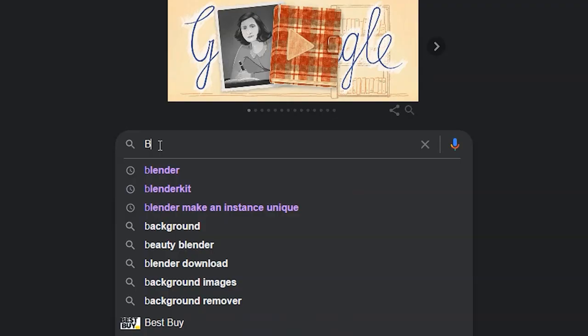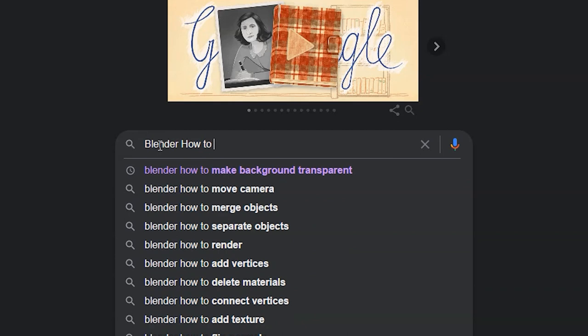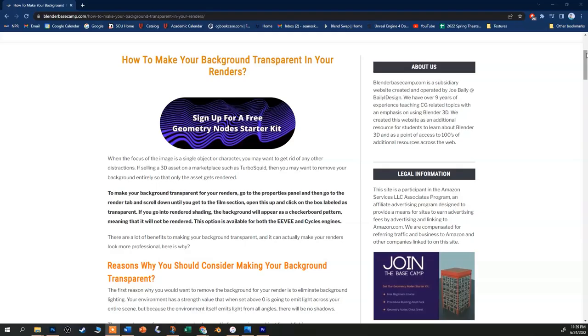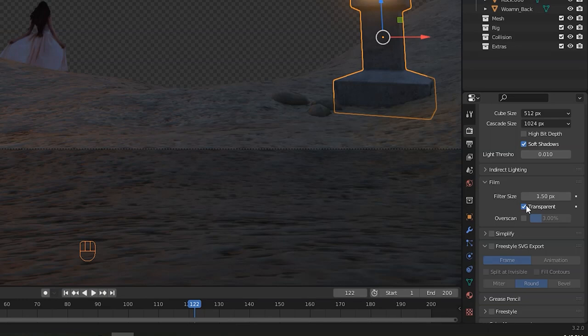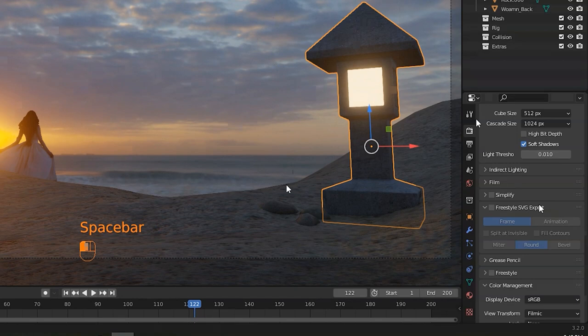For example, if you forget how to render your scene with a transparent background, you can just search online or in YouTube and discover that you need to open the render tab, find the film drop down and check the transparent button, of course. Well, don't worry about learning all this at once. But at the same time, don't hesitate to start poking around in these menus, as a lot of the power of Blender can be found over here.